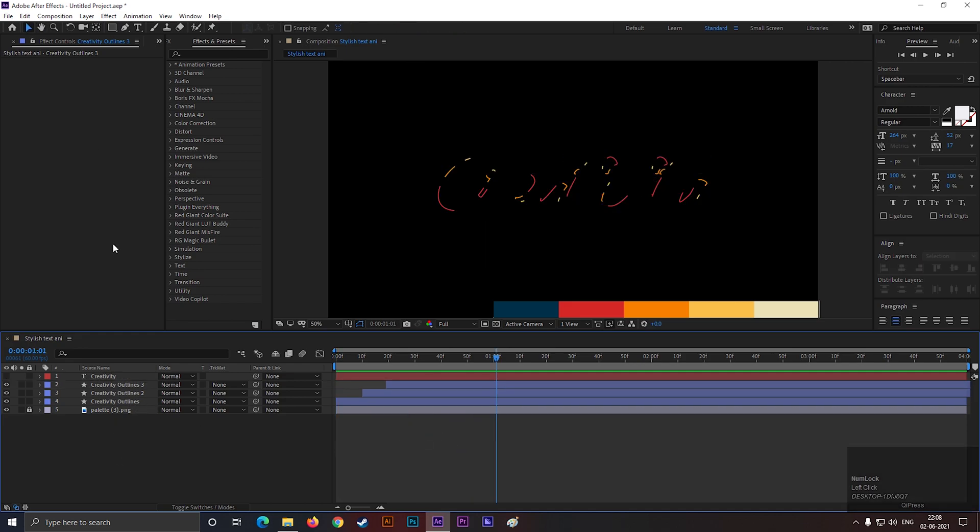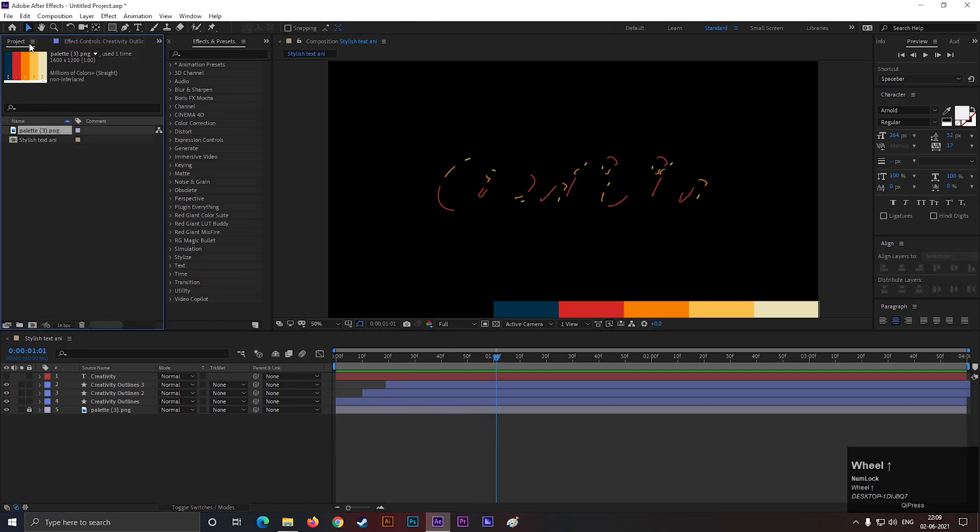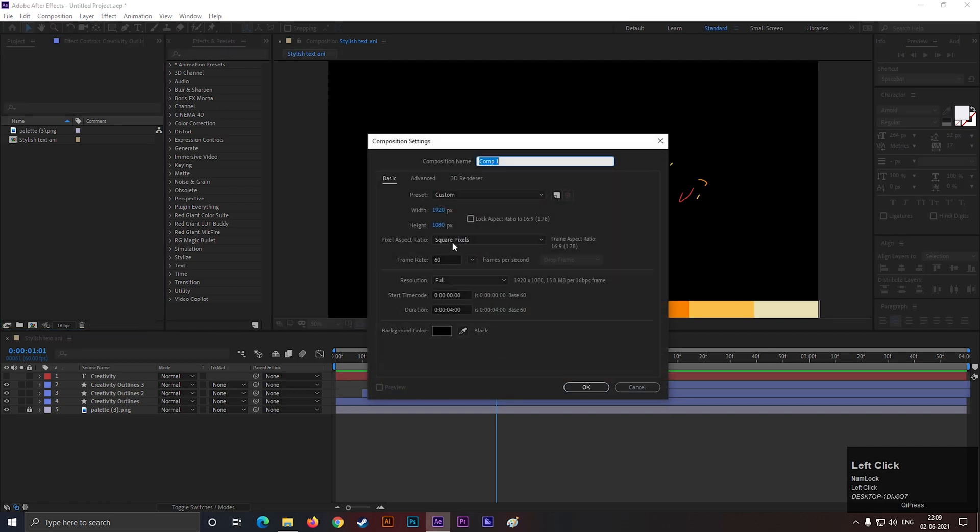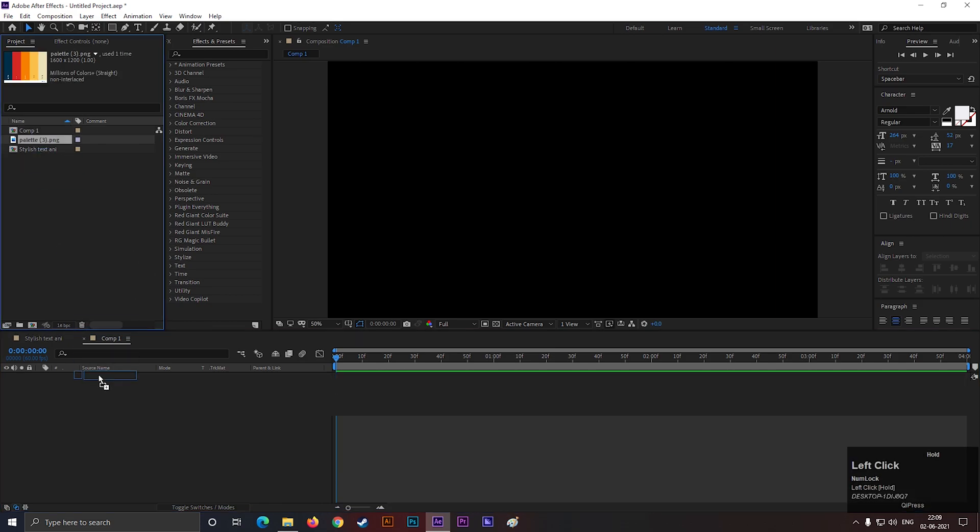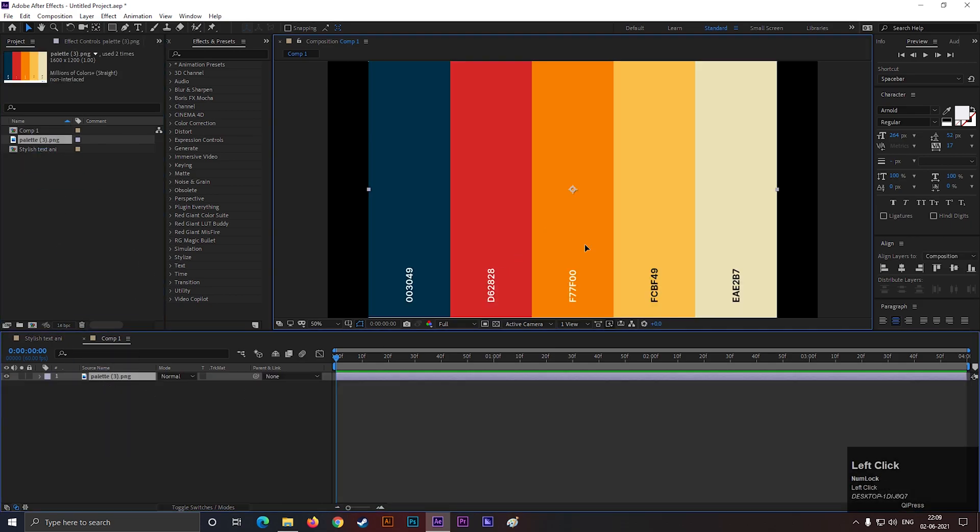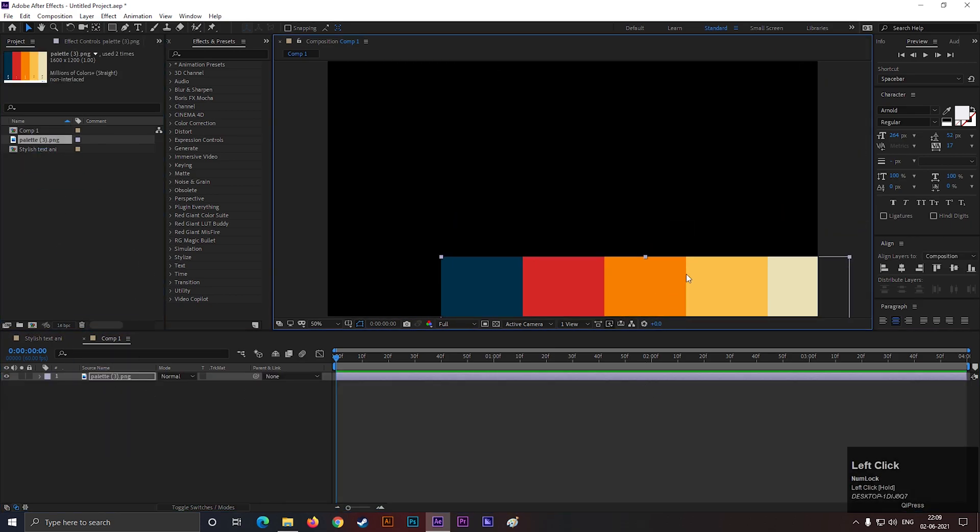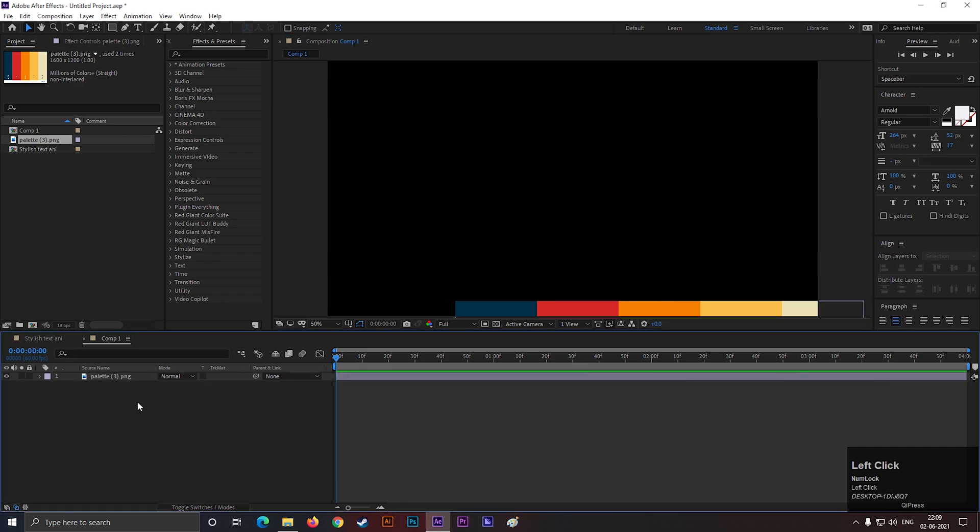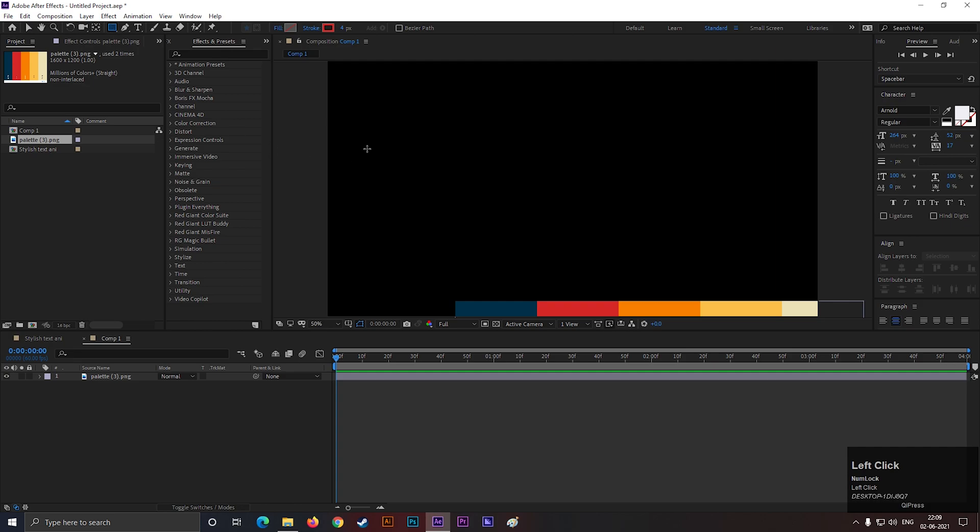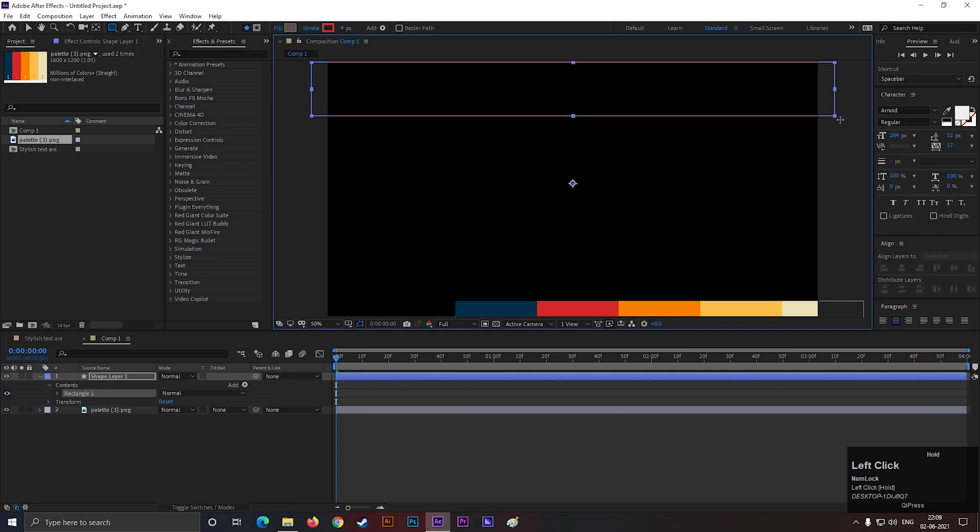Alright, for the next step, let's create another composition with the same settings. I am using the same colors here. Now, take the shape tool and create a shape like this.